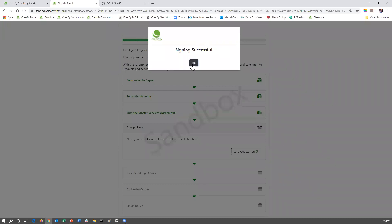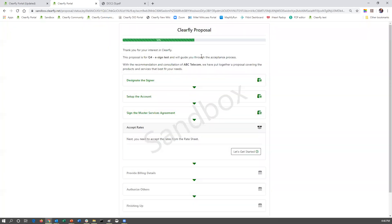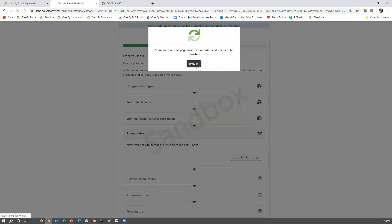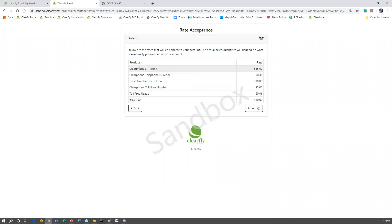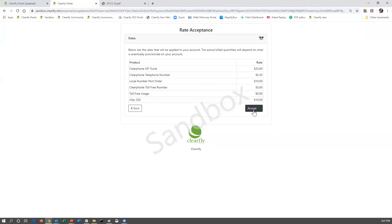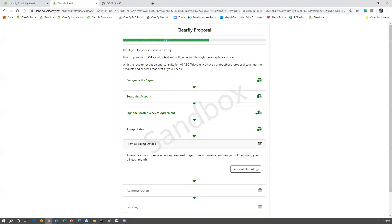As stated at the very beginning, a lot of people, once they get to this step, think they're done. But if they look at the status bar at the top, it shows that they're only 50% done. They move on to the next step, which is where they're going to accept the rates that were on the rate sheet or the quote itself. They click let's get started. It's going to show each of the ClearFly products and, if you have unified billing products, those as well. If everything is correct, they hit accept. Now they're at 60%.